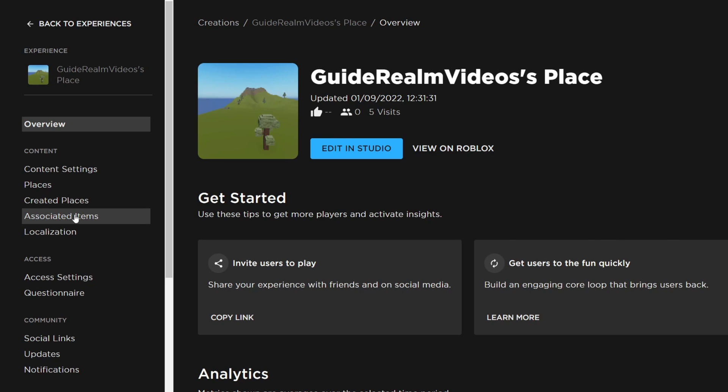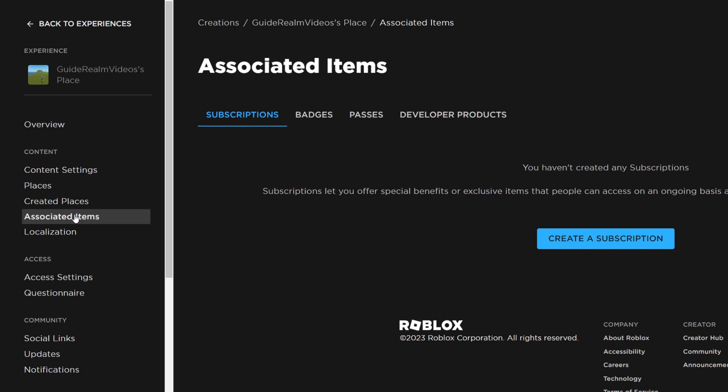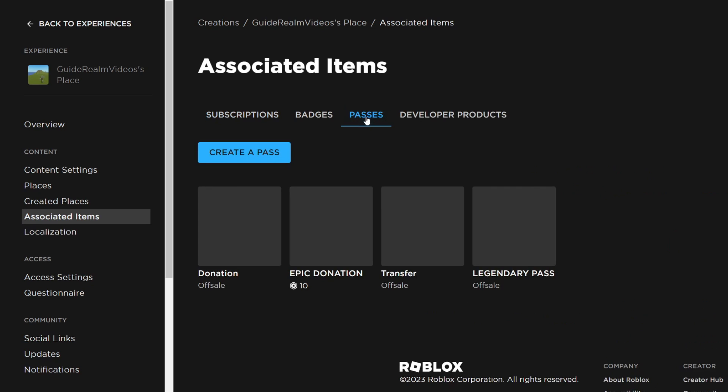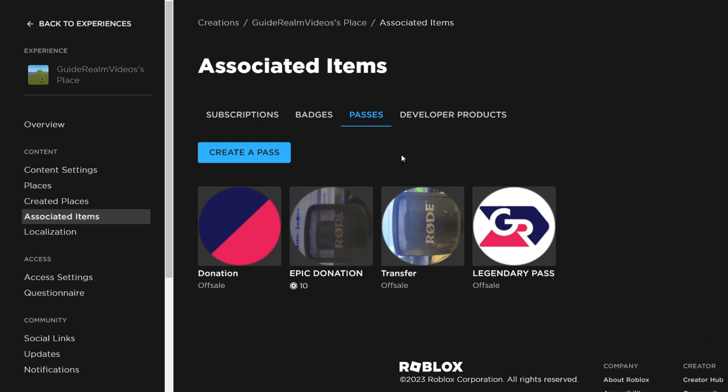Once you're in that place, go over to the left and click on associated items. In associated items, click on passes and here we are.